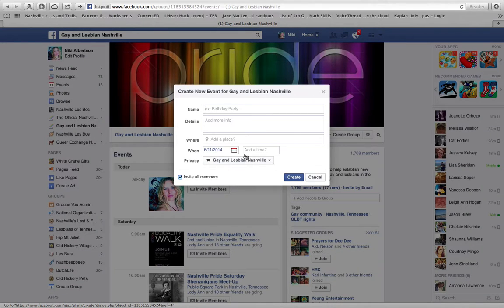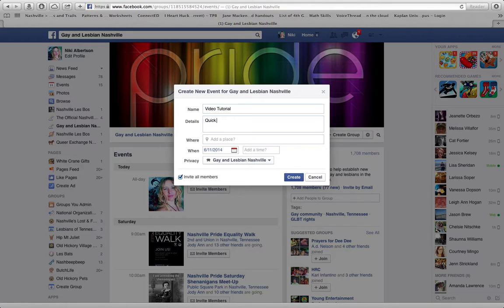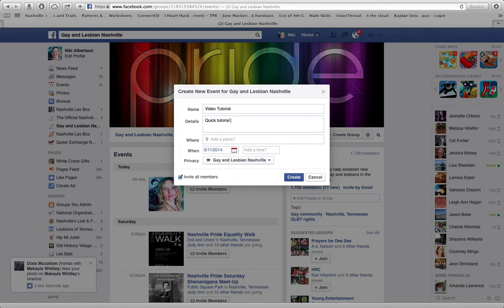To create an event, you'll want to give it a name and you definitely want to add a description. Your description should have things like what people should bring, where they should meet, how they'll know to find you — that kind of stuff.